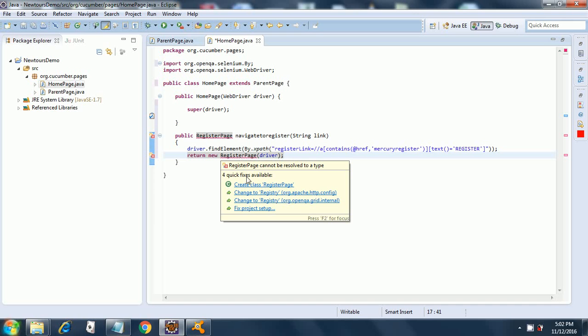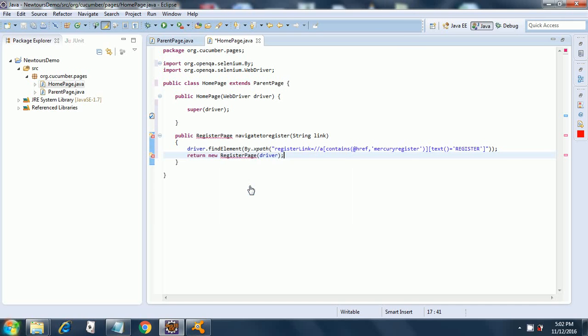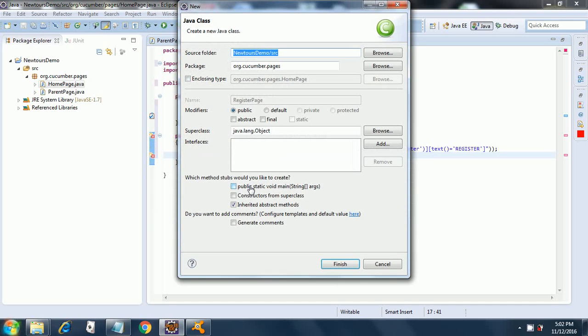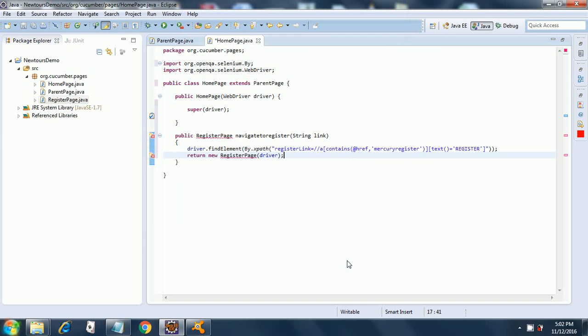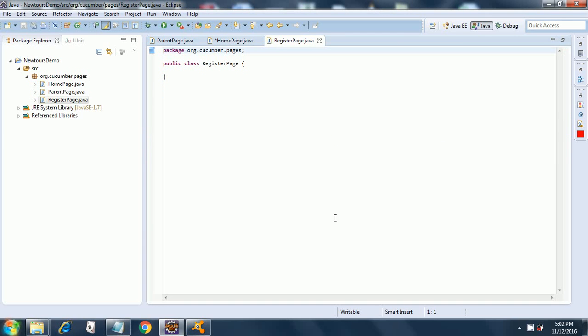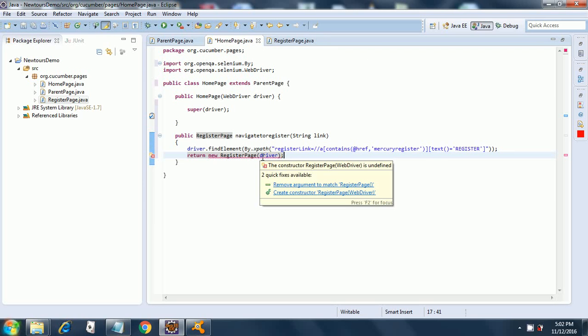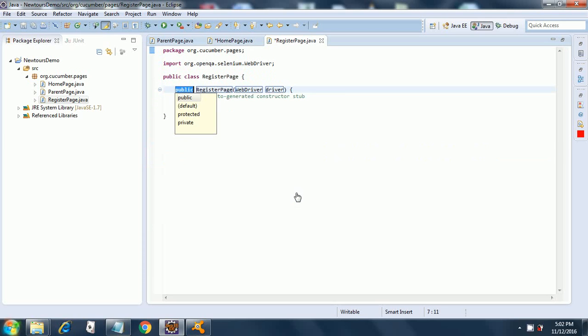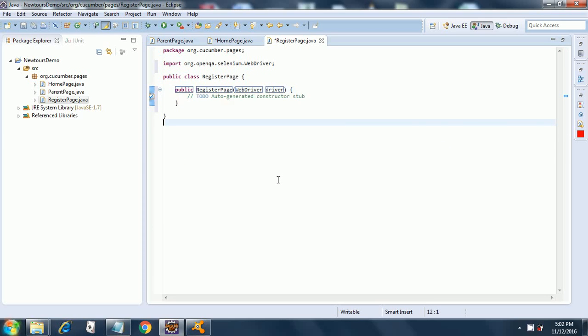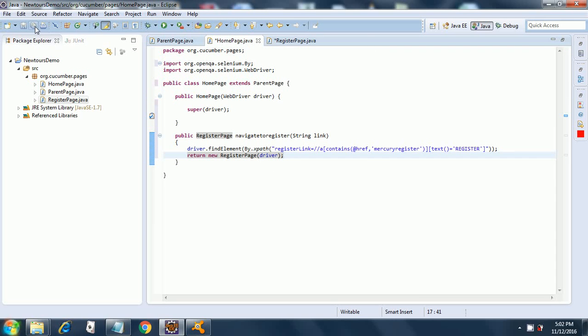It is asking us to create a register page, we will do that. So now we have our home page ready. We will create a constructor. Our work is done, now we will save all and we are done as far as the home page is concerned.